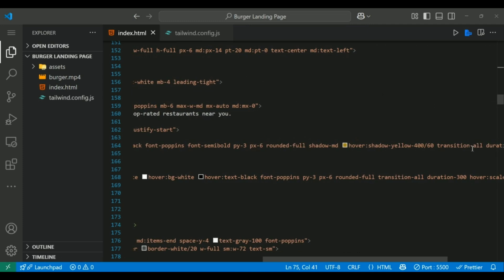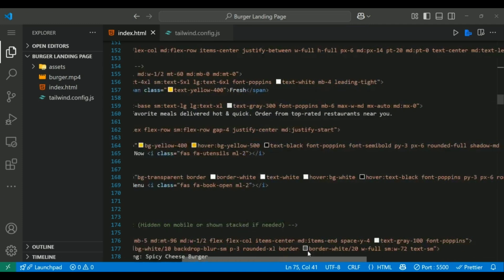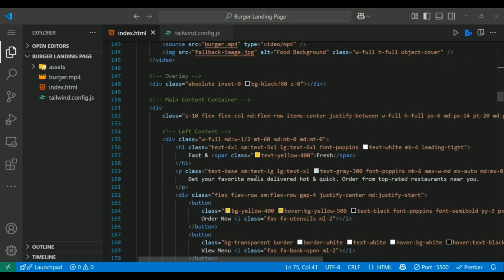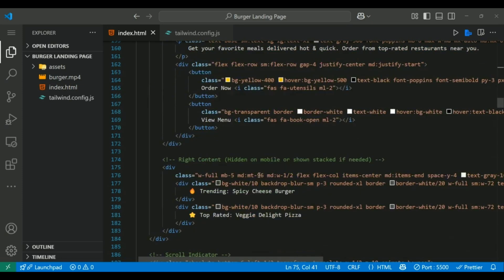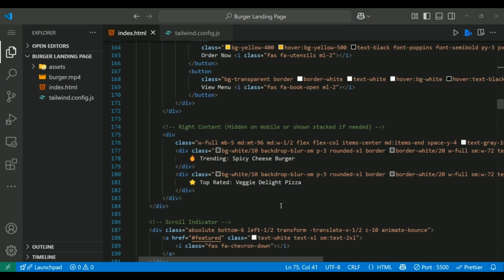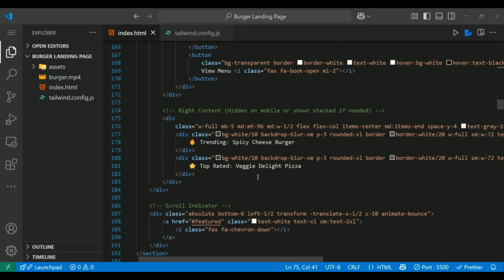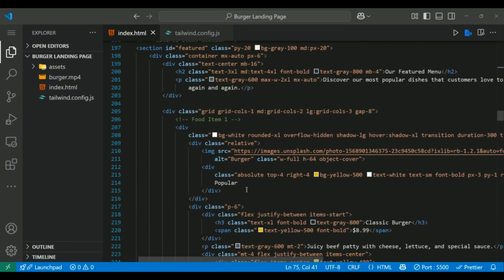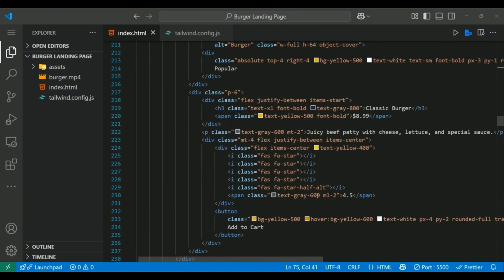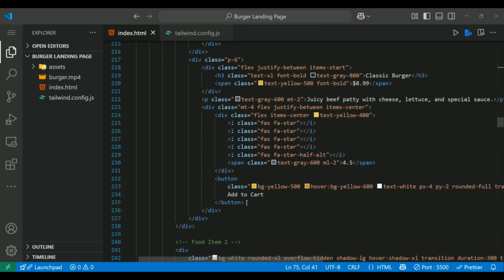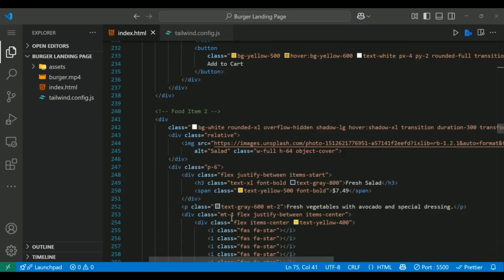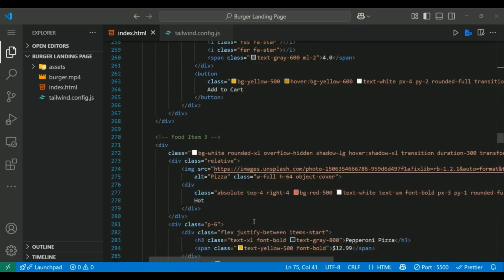This section is laid out using a responsive grid — grid-cols-1 on mobile, md:grid-cols-3 for desktops. Each food card contains an image, a title, a price tag and a star rating. We style them using rounded-xl, shadow-lg and add a hover lift with hover:translate-y-2. Badges like 'popular' are added with absolute positioning.